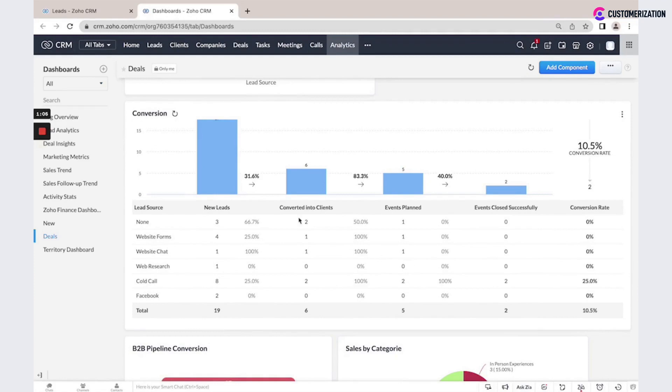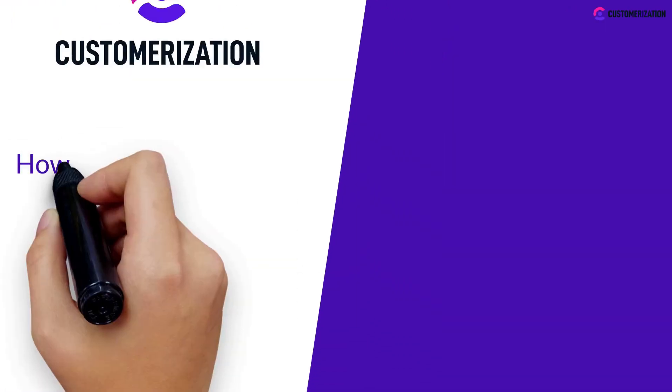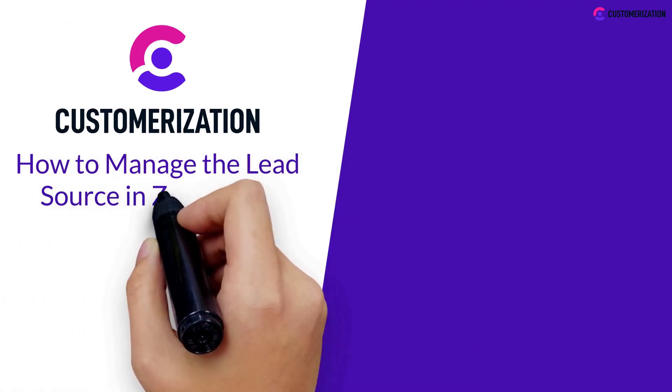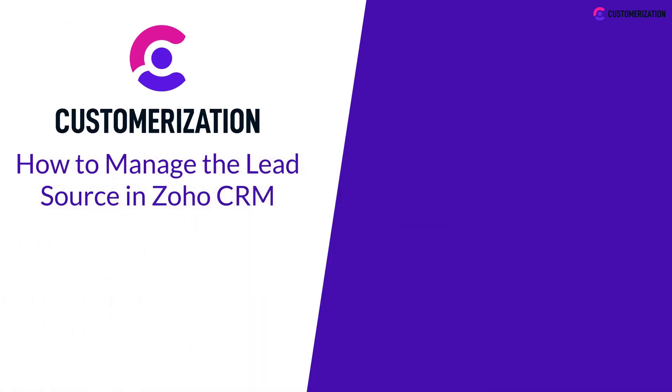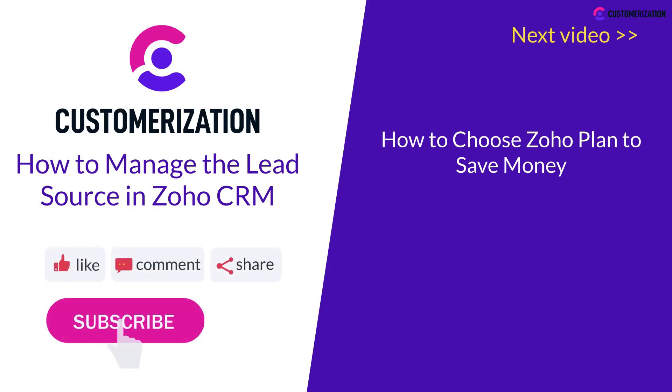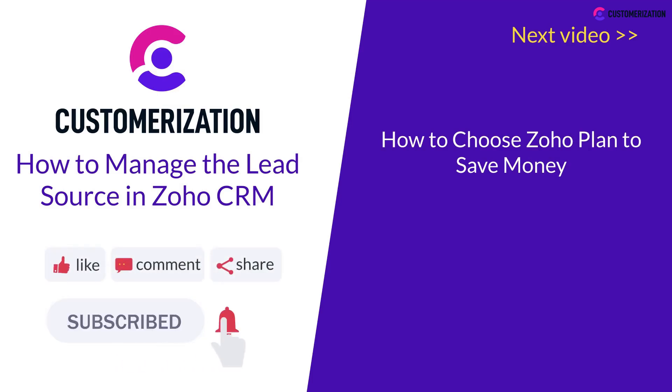Congrats on learning how to manage the lead source in Zoho CRM. Stay tuned for our next video because we'll be teaching you how to choose Zoho plan to save money. Help us reach more people - share this video to your community, hit the like icon, and subscribe. For additional questions, you can share this video and send us a message at knowhow@customerization.ca.